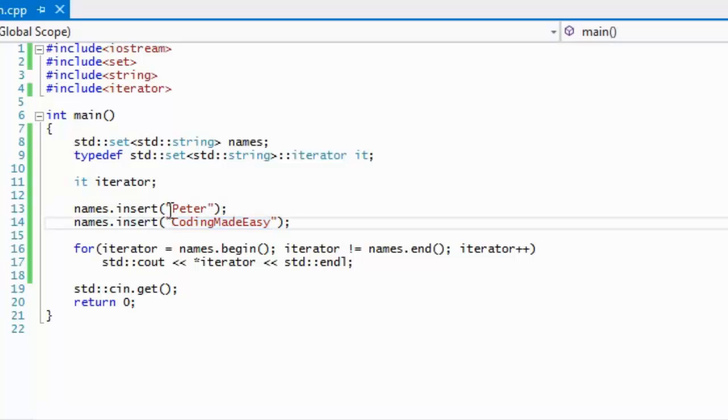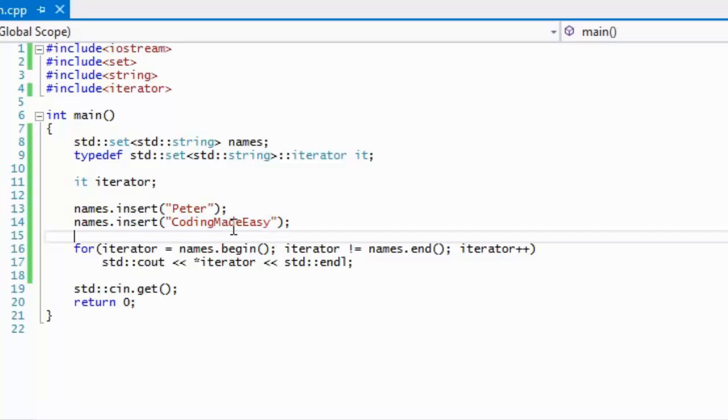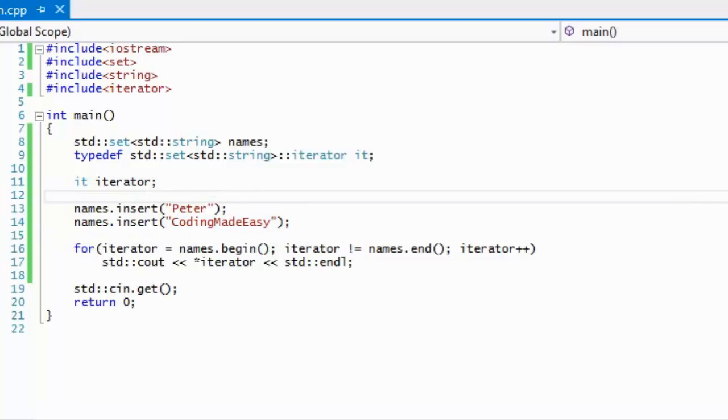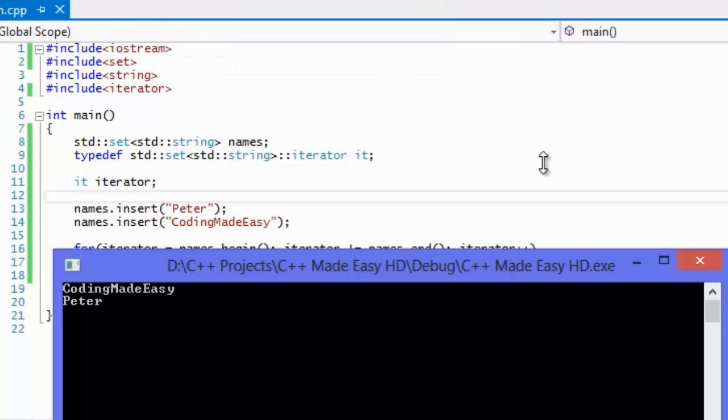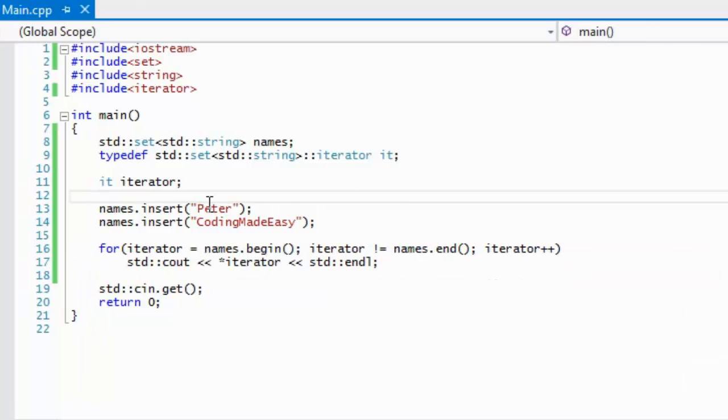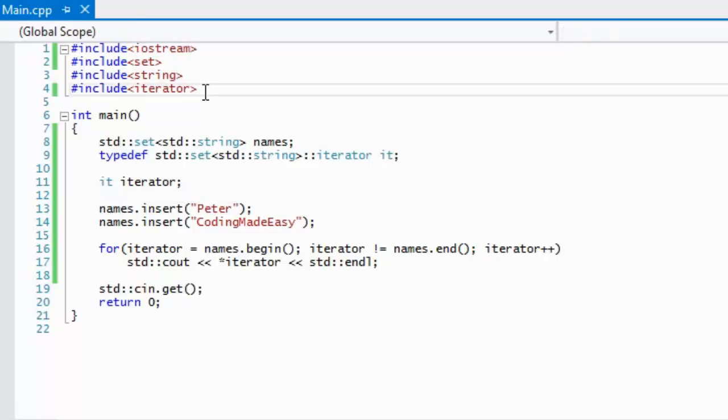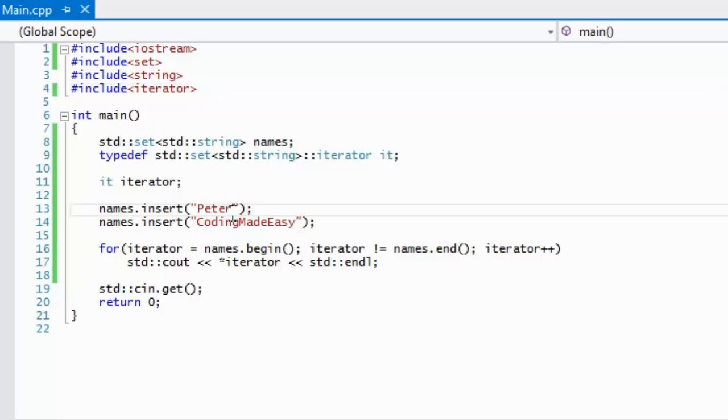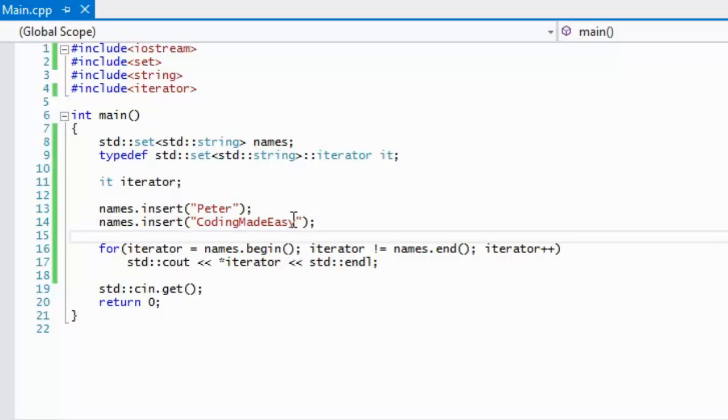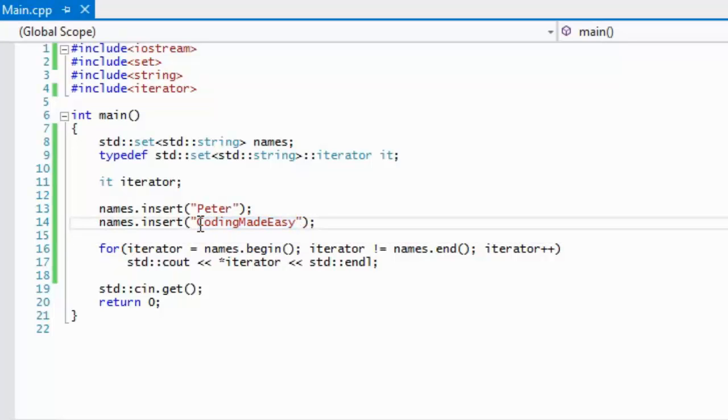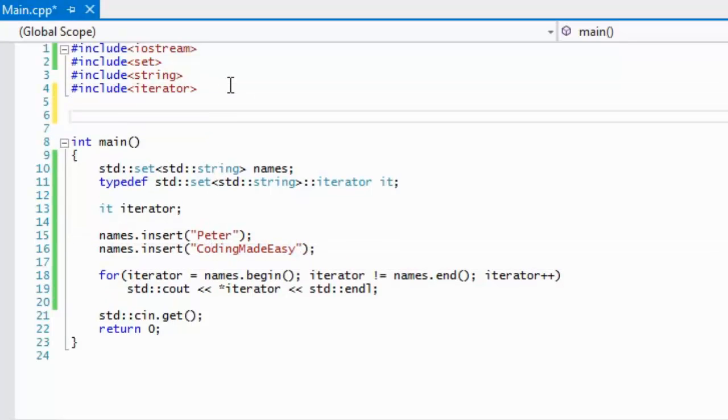Sometimes we don't want it to be sorted in that default order. Sometimes you want to have your own custom sort method. With other container classes we can use the algorithm sort method to sort things, but sets are ordered by default and that will not work for us. In order to sort it, we have to set up our own sort method. We're going to order it by the string's length rather than by alphabetical order.